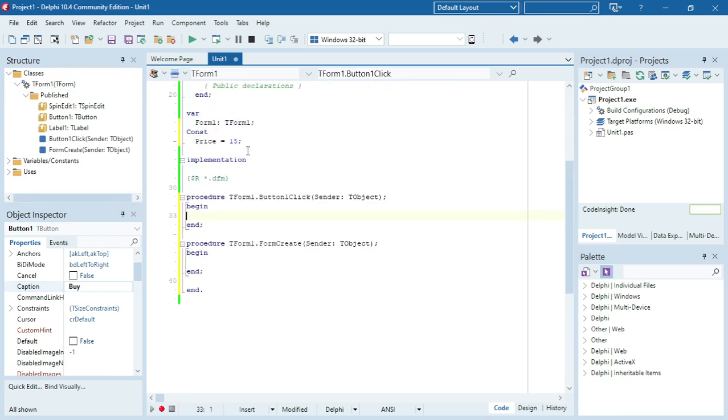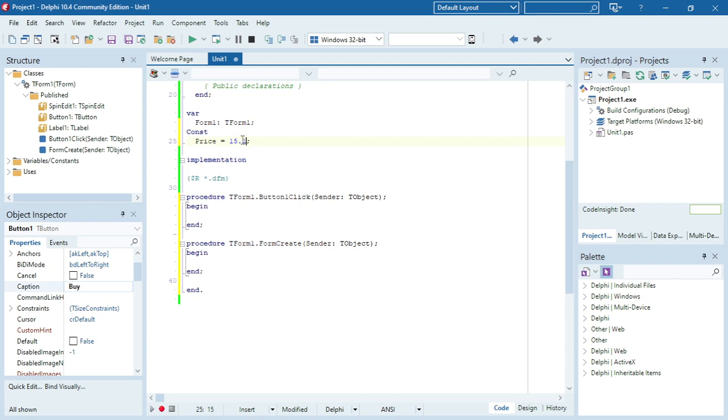So I already declared my constant. The name is price, value is 15. So Delphi will assume that it's an integer. If you make it 15.1, Delphi will assume that it's a real variable. If you make it a character or a string, Delphi will assume the data type depending on the input you're giving.